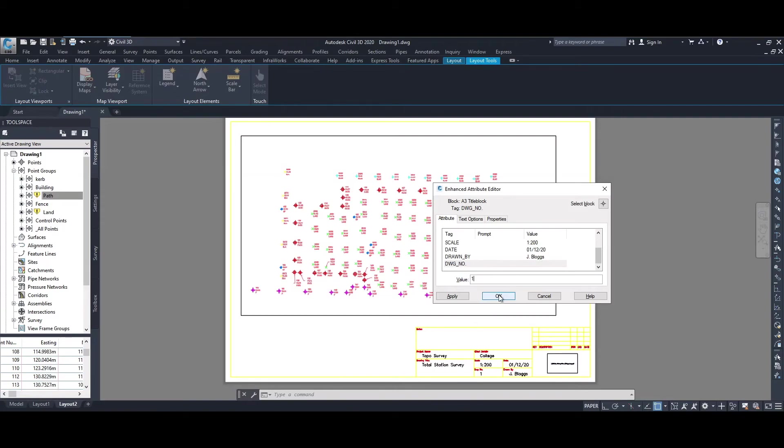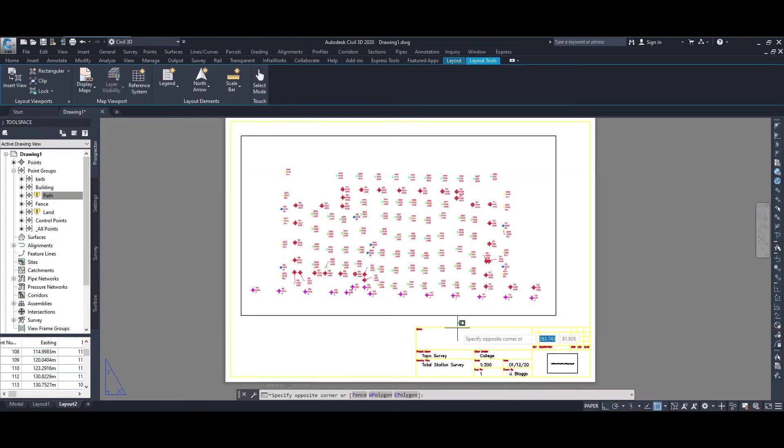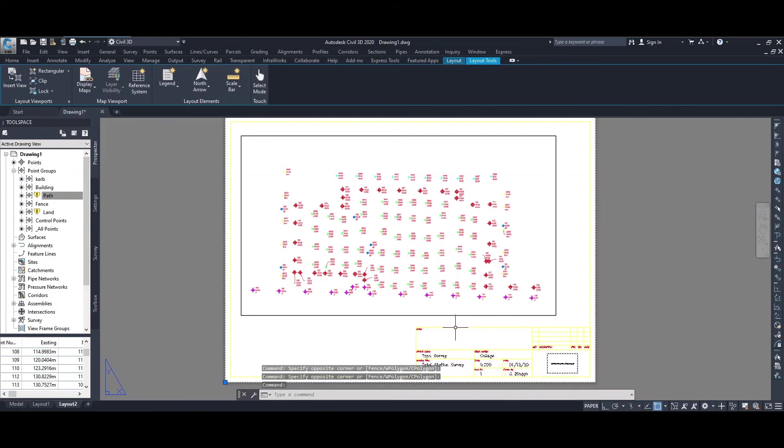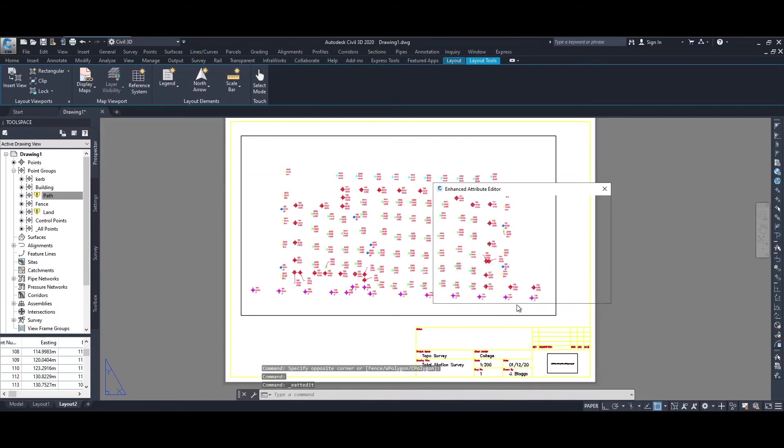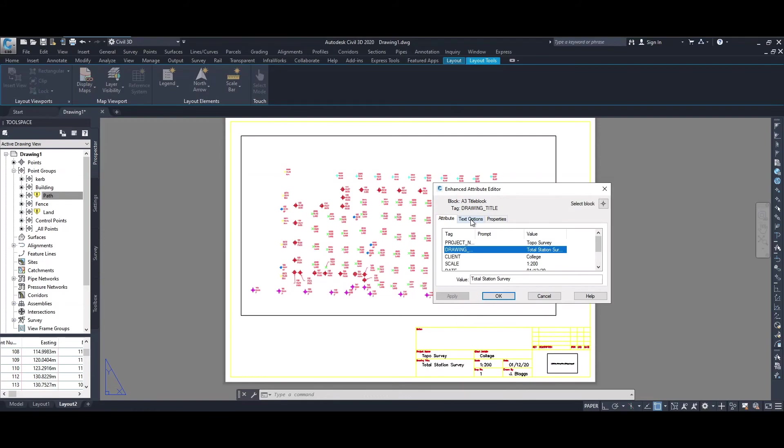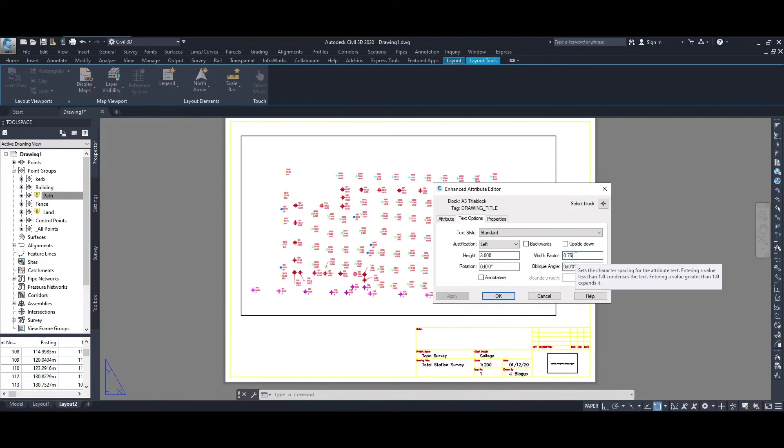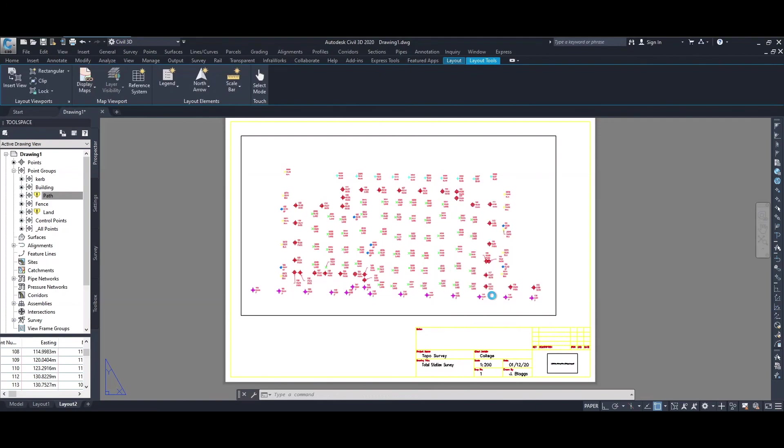If we go and just repeat that attributes, what you'll find is that if you have text that goes outside of the box, what you can do is you can go into the text options and you can reduce down the width factor. So if I change that to 0.75, you can change the text size and you can change width factor. So for the words total station survey, it should be more squashed together.